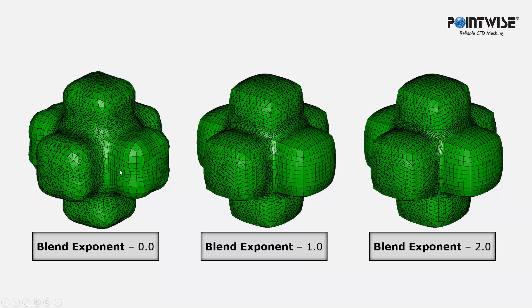And as you increase that value, the larger values are going to produce smoother-looking extrusions. And sometimes that will come at the cost of extrusion robustness and stability.